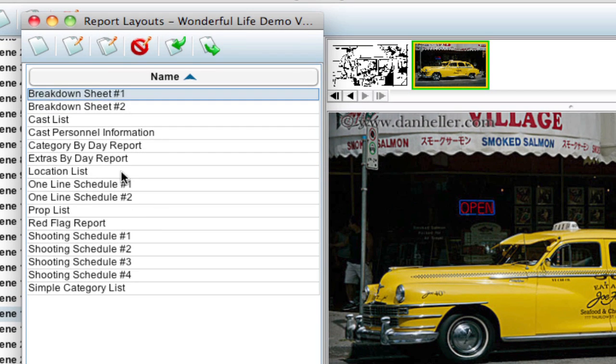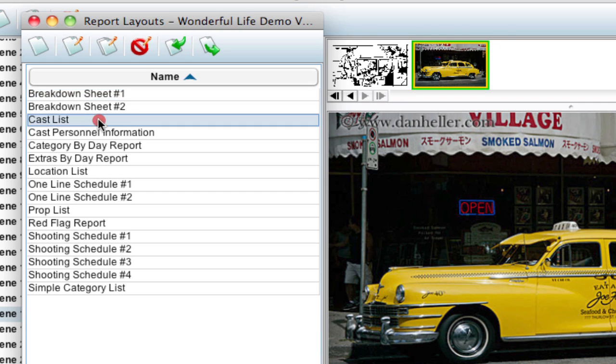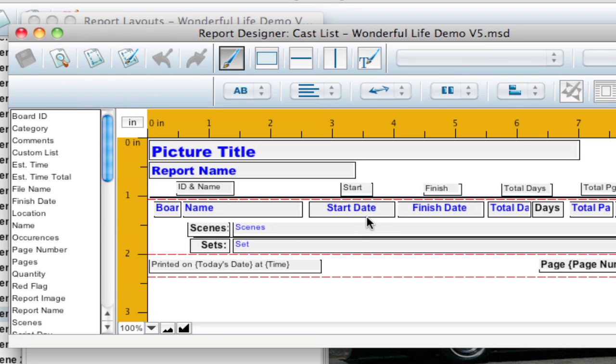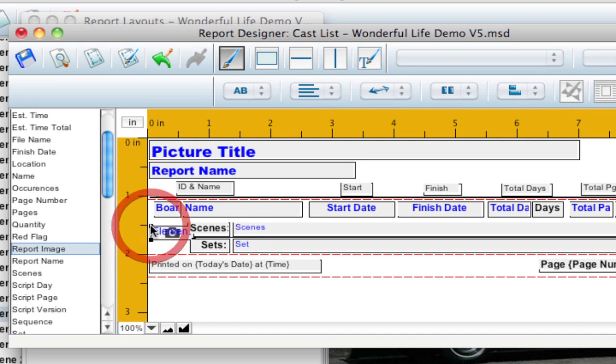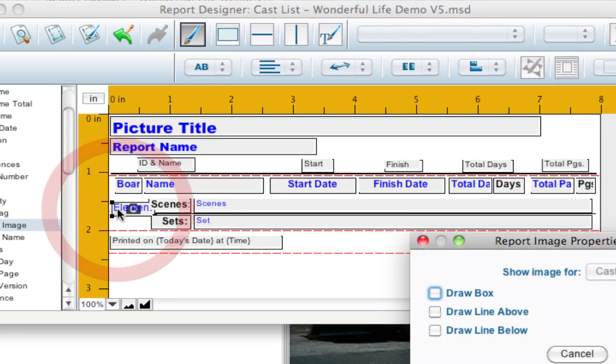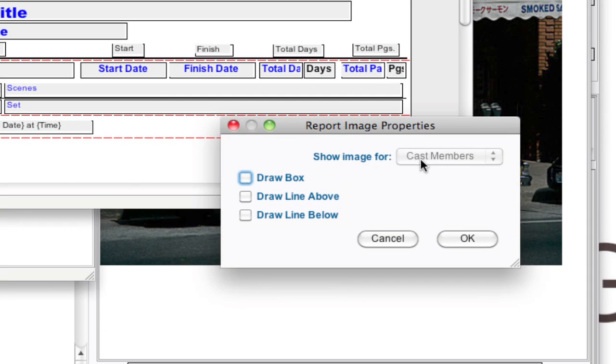You can do it for Prop Lists, Cast Lists. And the difference with these is that if I select a Cast List, this is a By Category Report. So this is specifically for the Cast Category. And if I go ahead and add in Report Image, I'm just going to drag it here. I'm just going to open this up as an example. Notice that it's showing the image for Cast members. And that's grayed out because this is a specific report for Cast Members. So it's only going to show images that are attached to Cast Members.